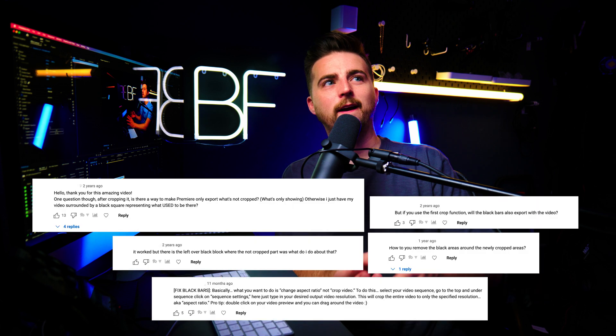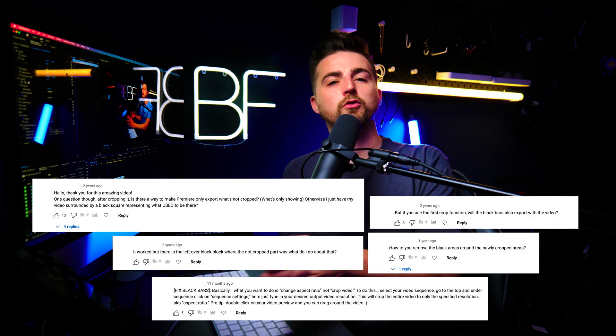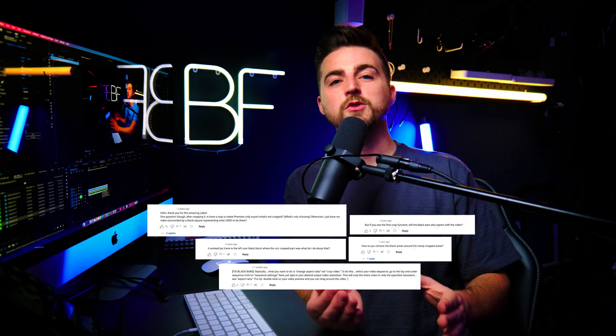Now, before we get into this, I have made a crop video before, but I think there was a little bit of confusion with that video because certain people thought that crop meant something and then other people thought crop meant something else. So I'm going to run you through everything in this video and talk you through different ways of cropping your video, and hopefully that answers everyone's questions.